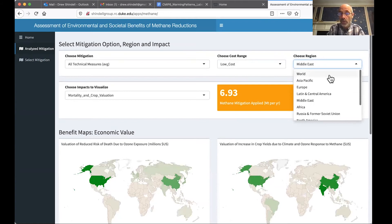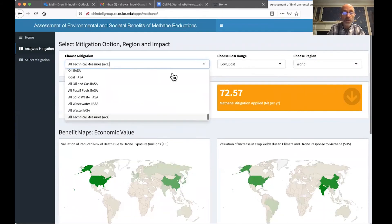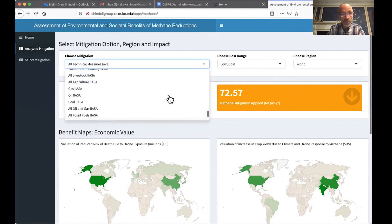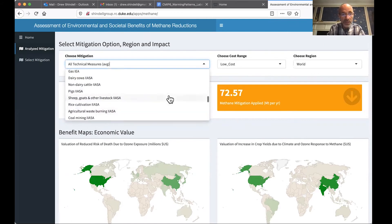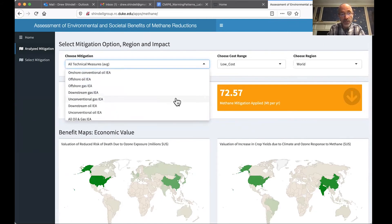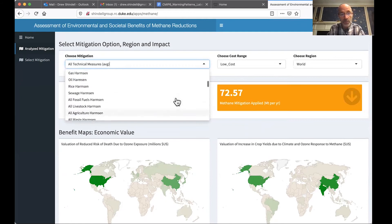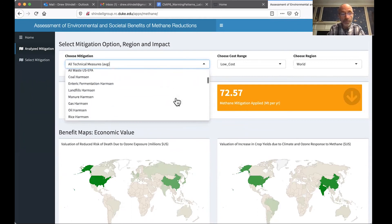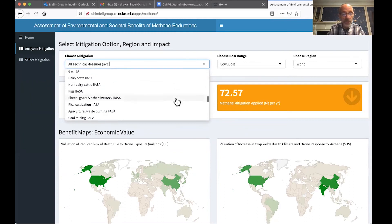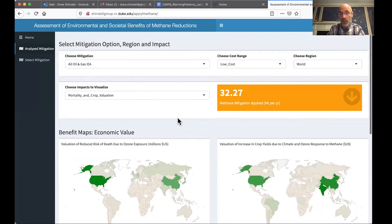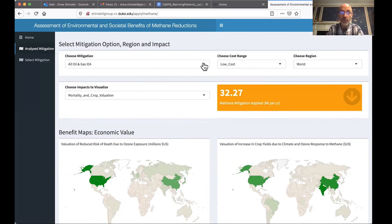If I go back to the entire world and I'm still on the low cost, you can also see that there's a whole suite of subsets one can look at. YASA has produced estimates. We also have estimates from the International Energy Agency for different types of oil and gas infrastructure and mitigation measures. We have one produced by the academic community — Harmson — and an analysis produced by the US EPA. If I choose, for example, the total of oil and gas from the International Energy Agency, I see that I can get over 30 million tonnes just from that.